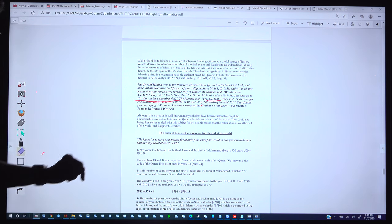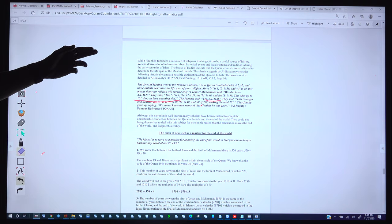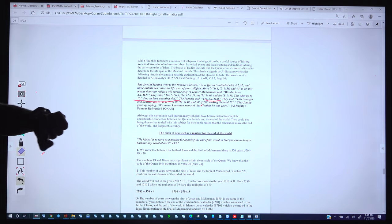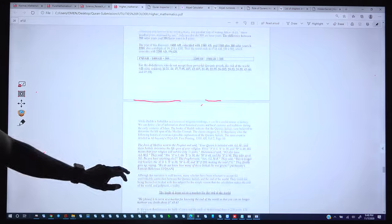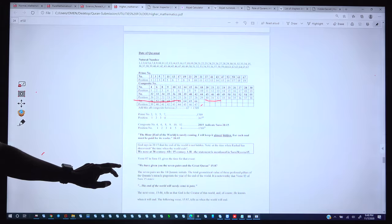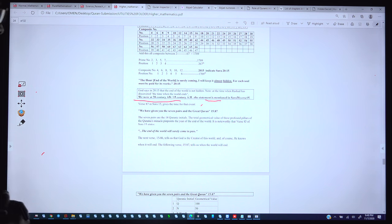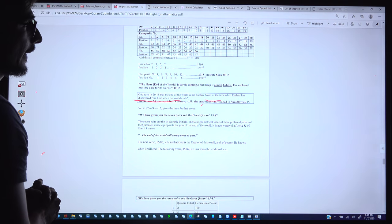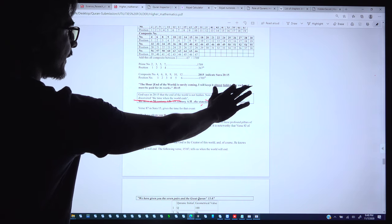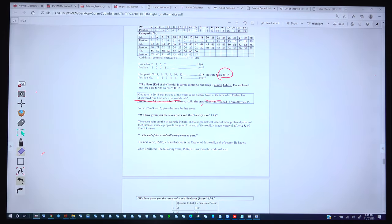Also in the Quran, more signs are given — 19 miracles. We can see in Surah 20:15 where it is mentioned: 'The hour is surely coming; I will keep it almost hidden, for each soul must be paid for its works.' It is mentioned in Surah 20, verse 15.